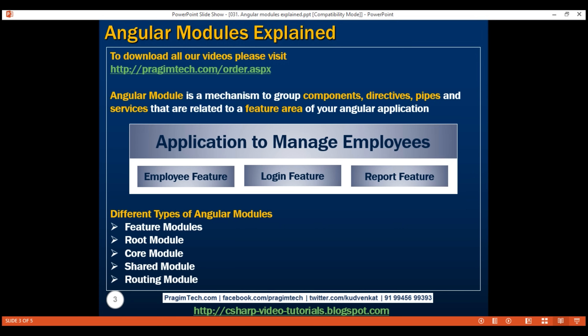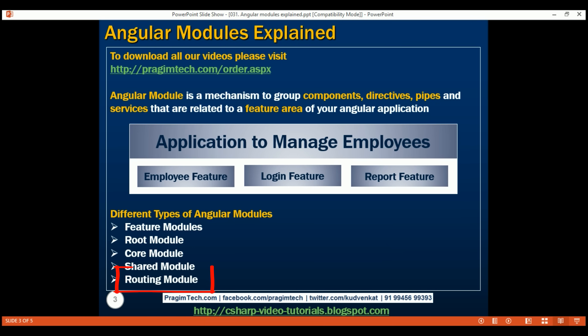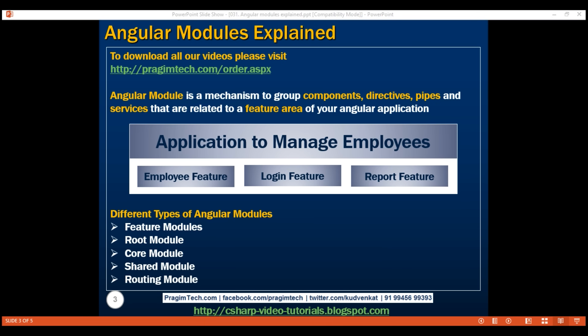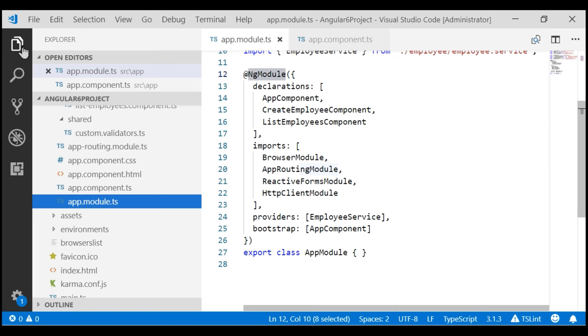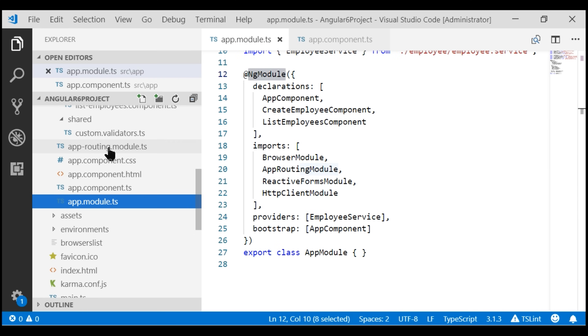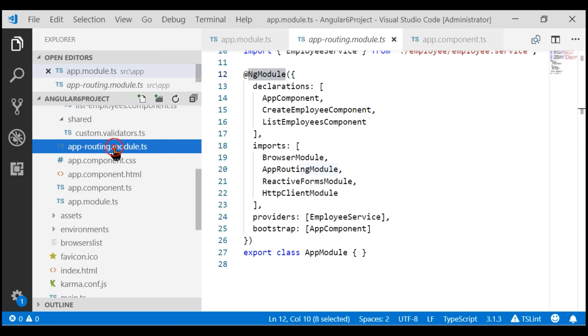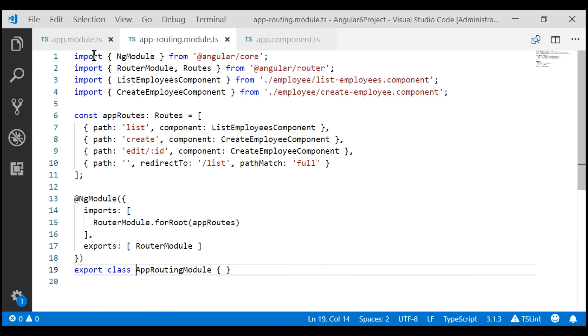We'll discuss creating a shared module in our upcoming videos. Finally, an Angular application may also have one or more routing modules. If we take a look at the project we've been working with, at the moment we already have a routing module which is present in the file app-routing.module.ts. And notice, this routing module has all of our application routes.